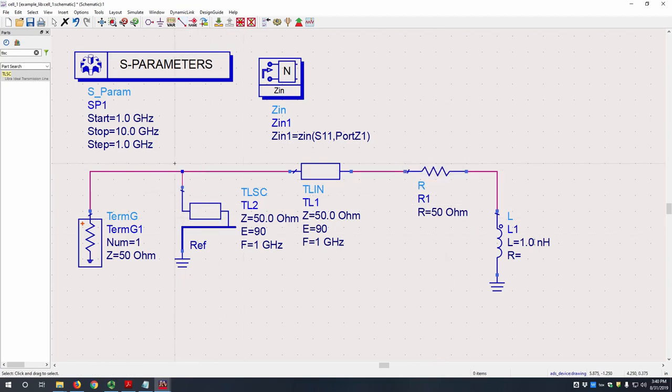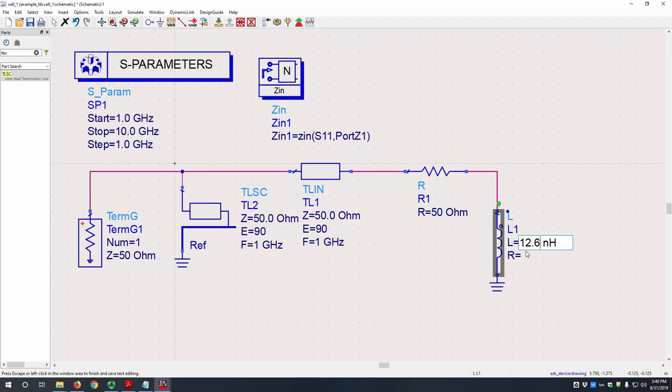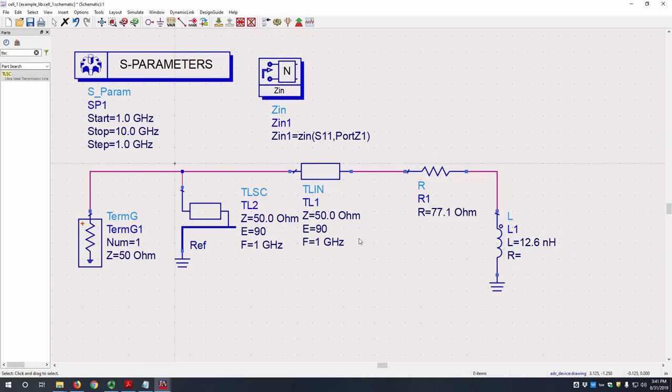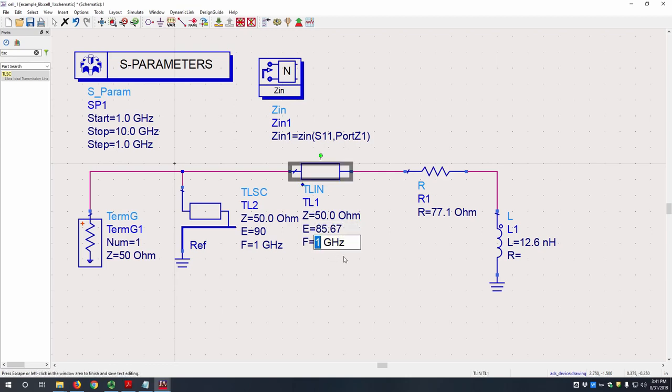So for this example, our L will be 12.6 nanohenries. Our resistance will be 77.1 ohms. And then this is already solved for you. The effective electrical length of the transmission line is 85.67 degrees and the center frequency is 2 gigahertz.